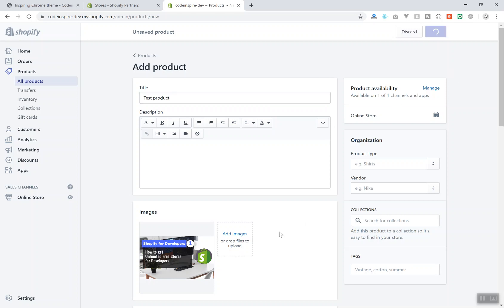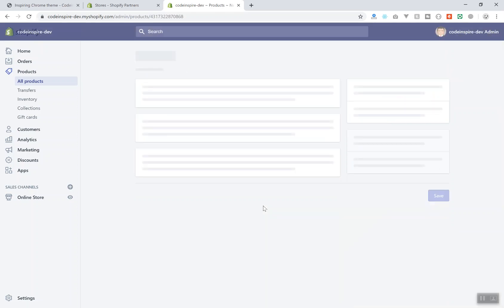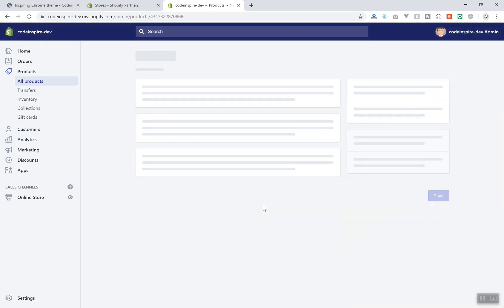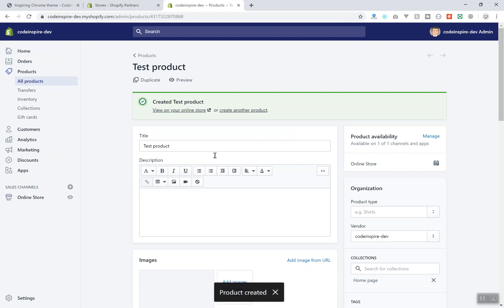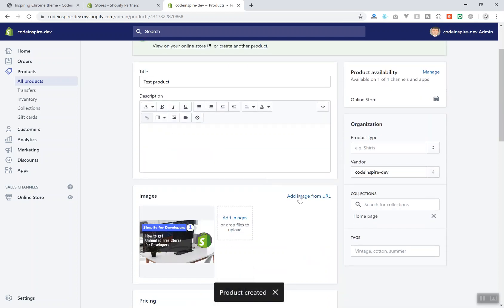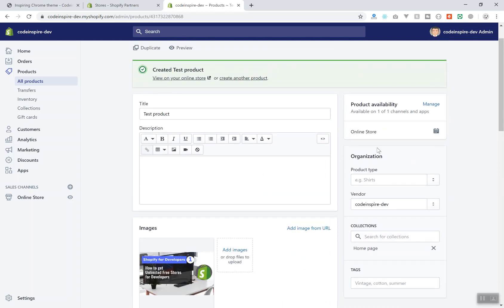Let's say this is going to be a test product, so I will save this one. Now after you save this, you will have another option in your product page that you can upload images from a URL. Most of the time you can do this. Here is the option: add image from the URL.